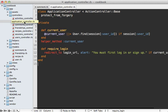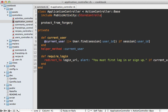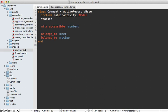Let's go to the application controller and then at the top of this class let's include a module called PublicActivity::StoreController, which will record the controller on each request, allowing us to access it on the model. So going back to the comment model, we can do this by adding an option to the track call called owner.